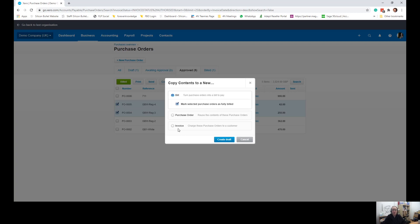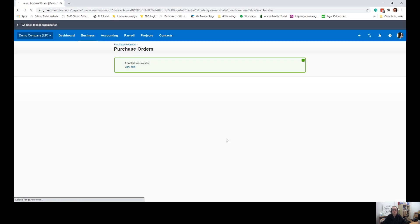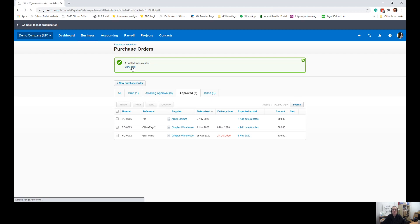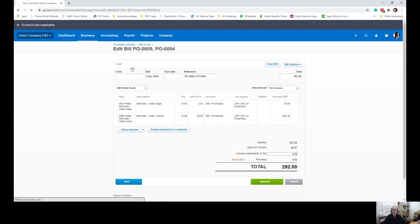Don't make the mistake of creating an invoice because that would be a sales invoice. A bill is where you would put a purchase invoice from a supplier. So if I now create draft, we can then go and view that bill.